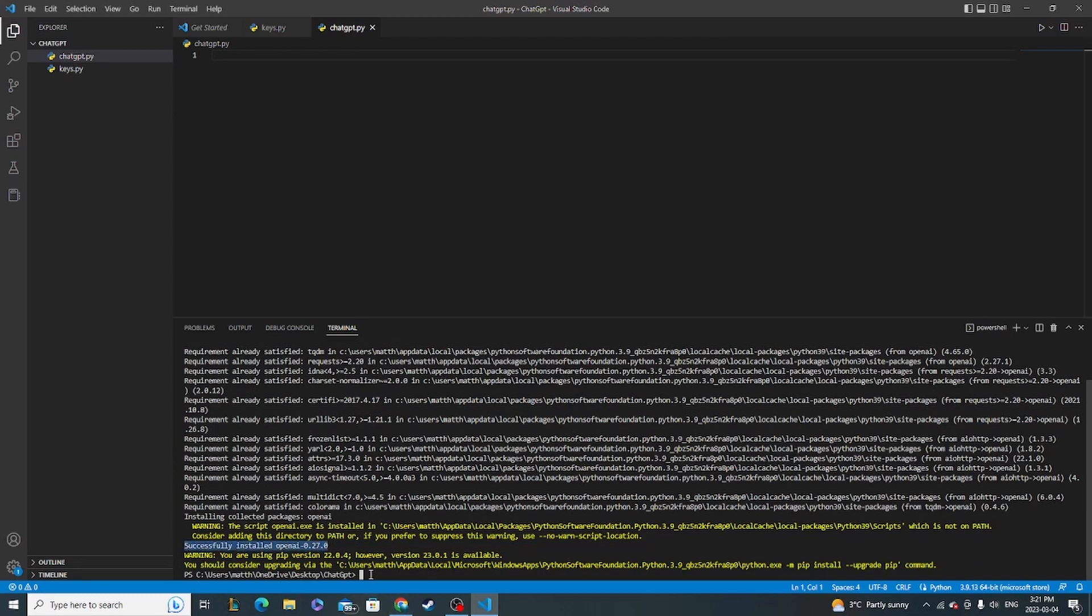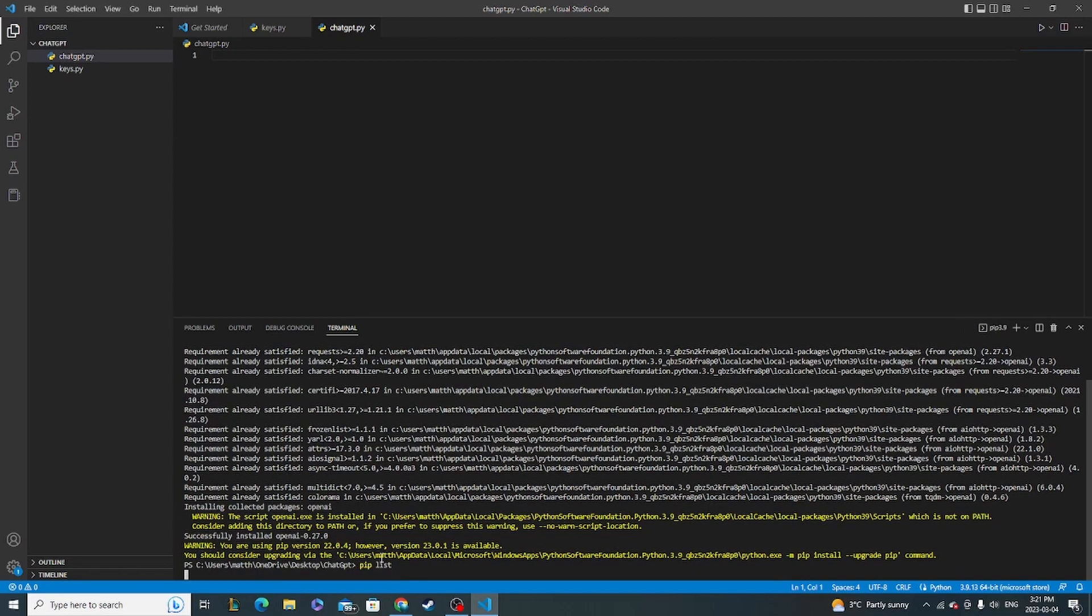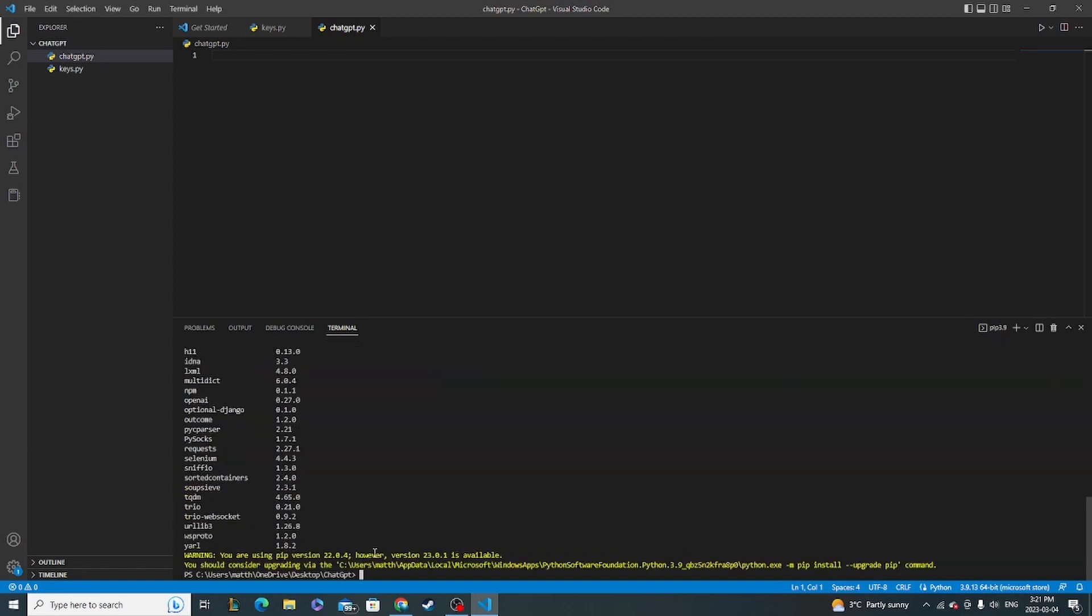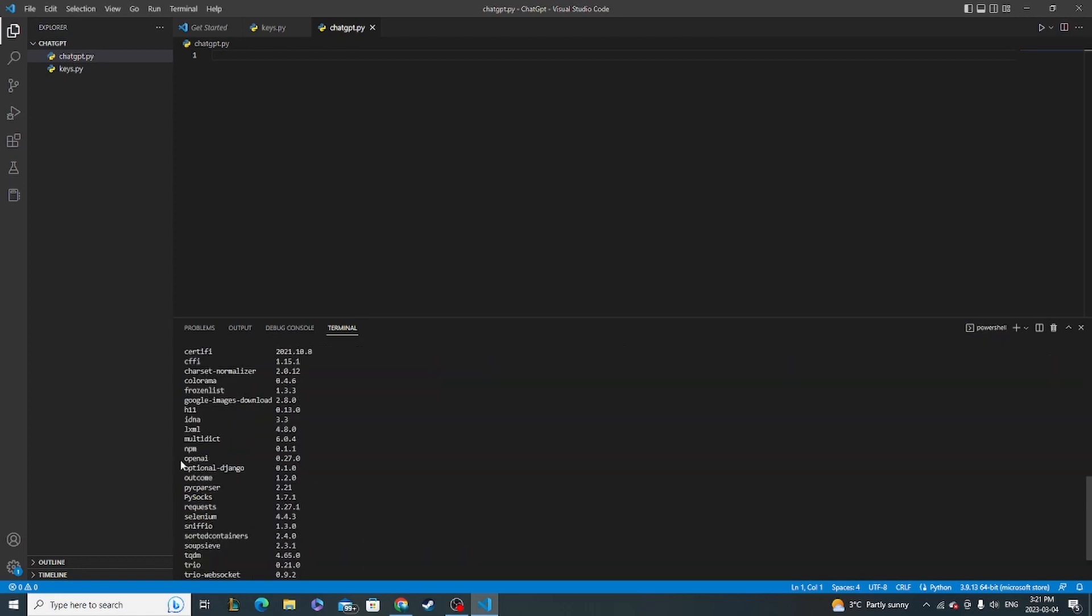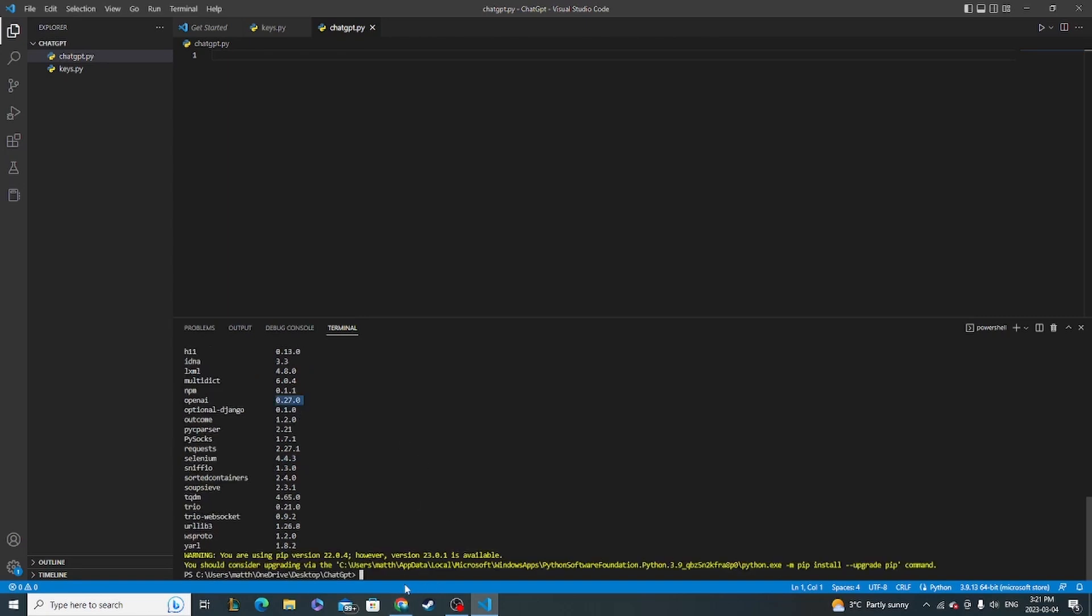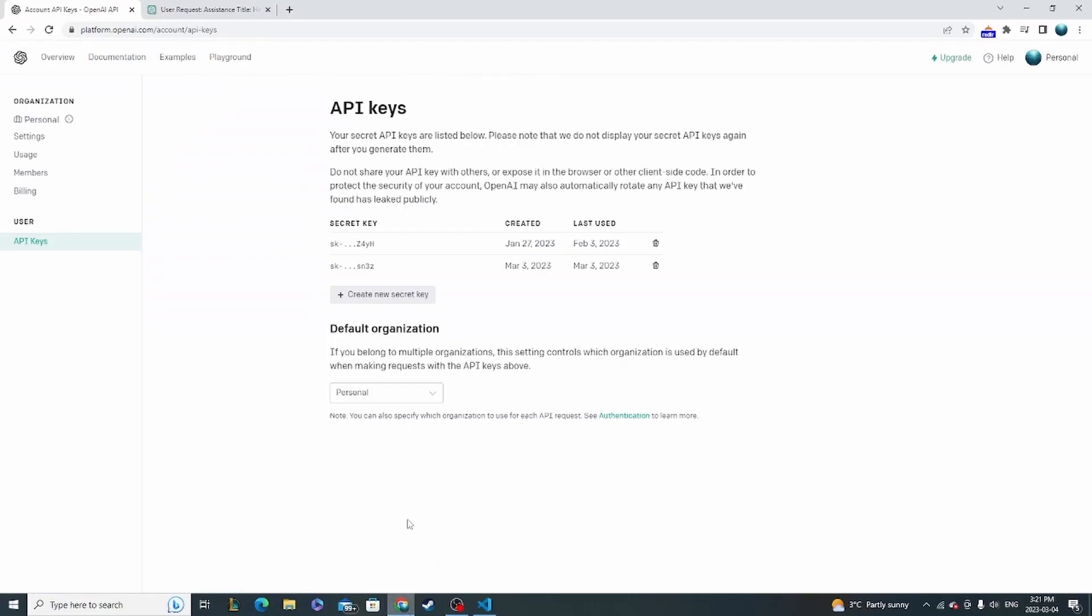And you should get this message saying successfully installed OpenAI. And now one very important thing to note is that the new ChatGPT APIs only work off of the 0.27 version. So to make sure you have the correct version of the library, type in pip list and this is going to give you a list of all the libraries that you have. Just find OpenAI and make sure it lines up with 0.27. If not, just uninstall the library and reinstall it and then make sure you've got the right version.